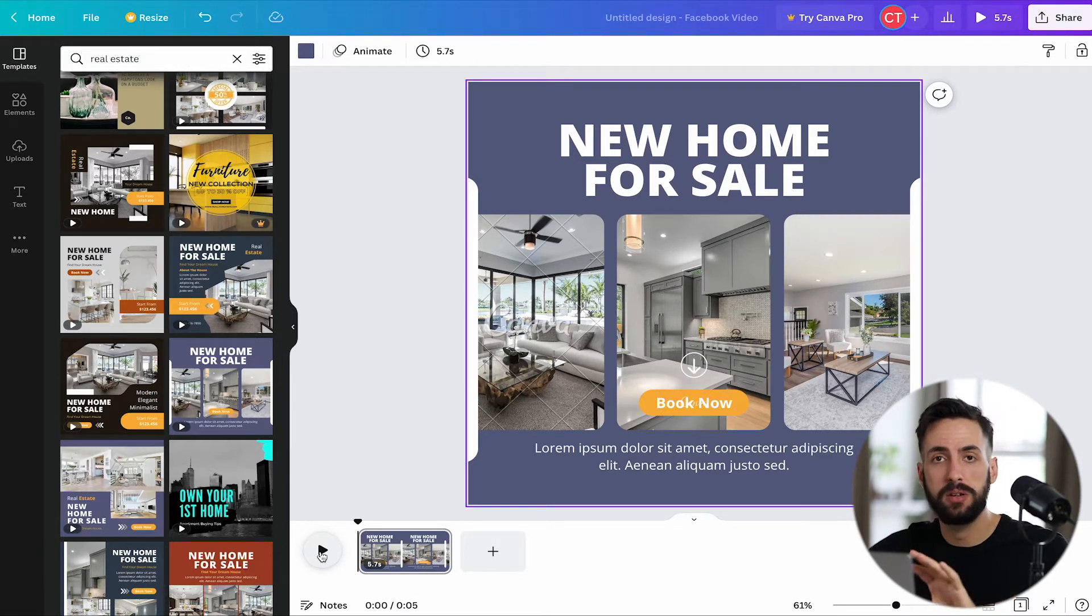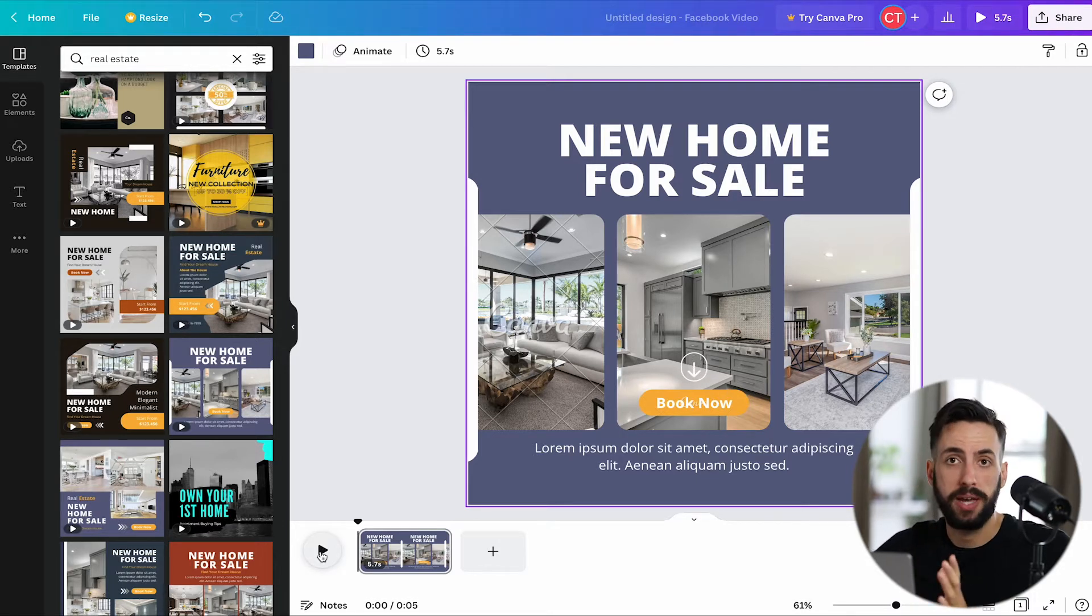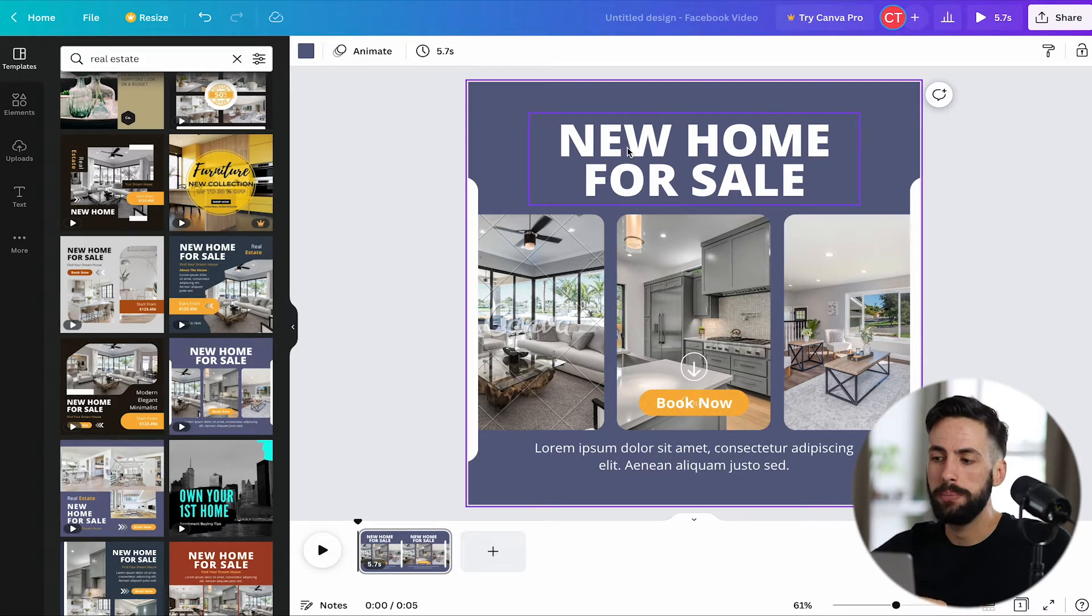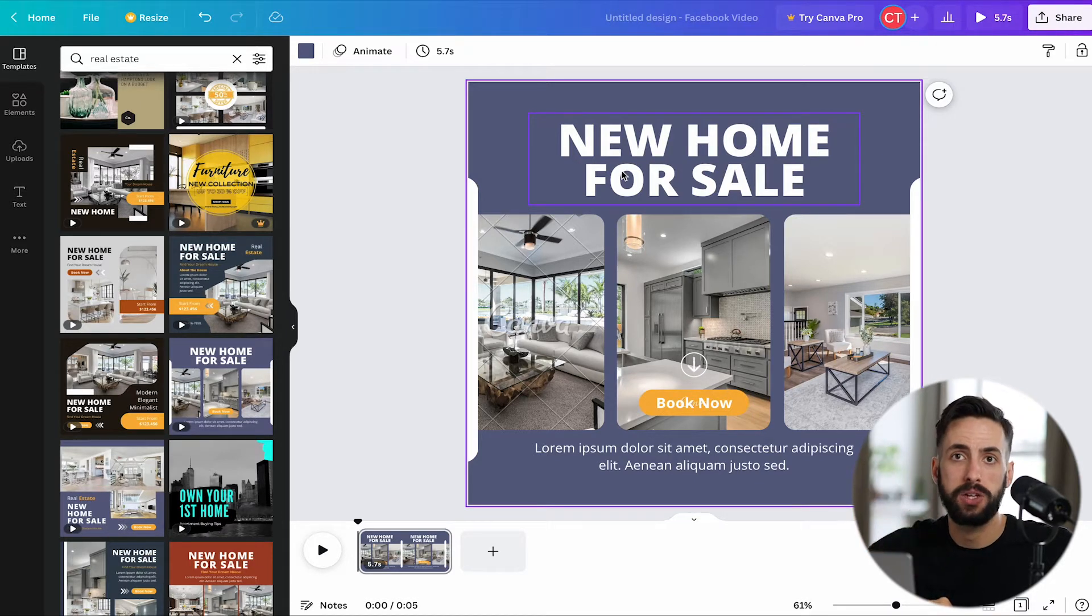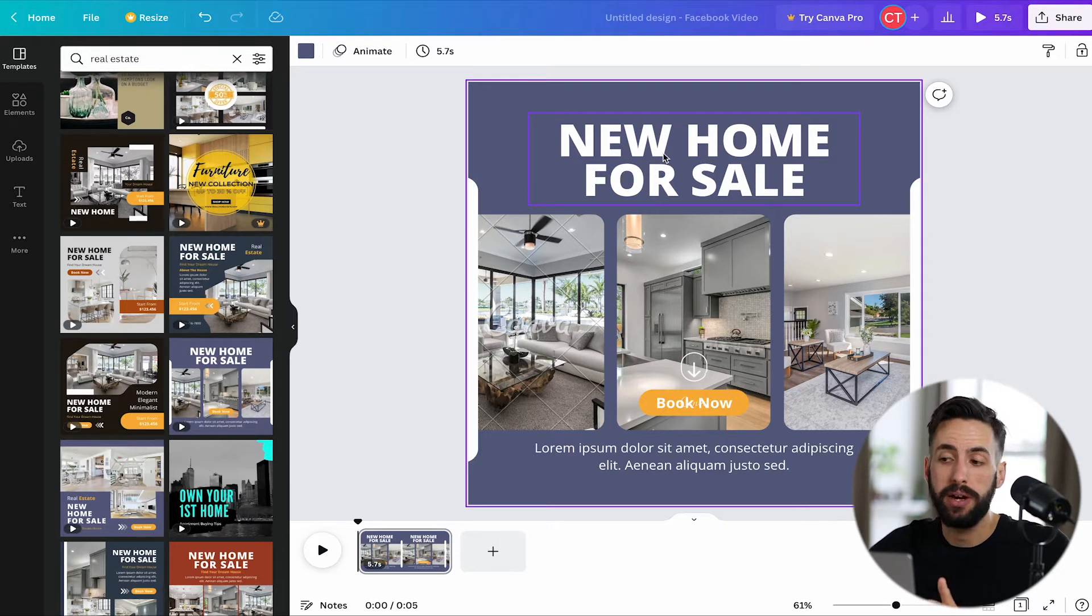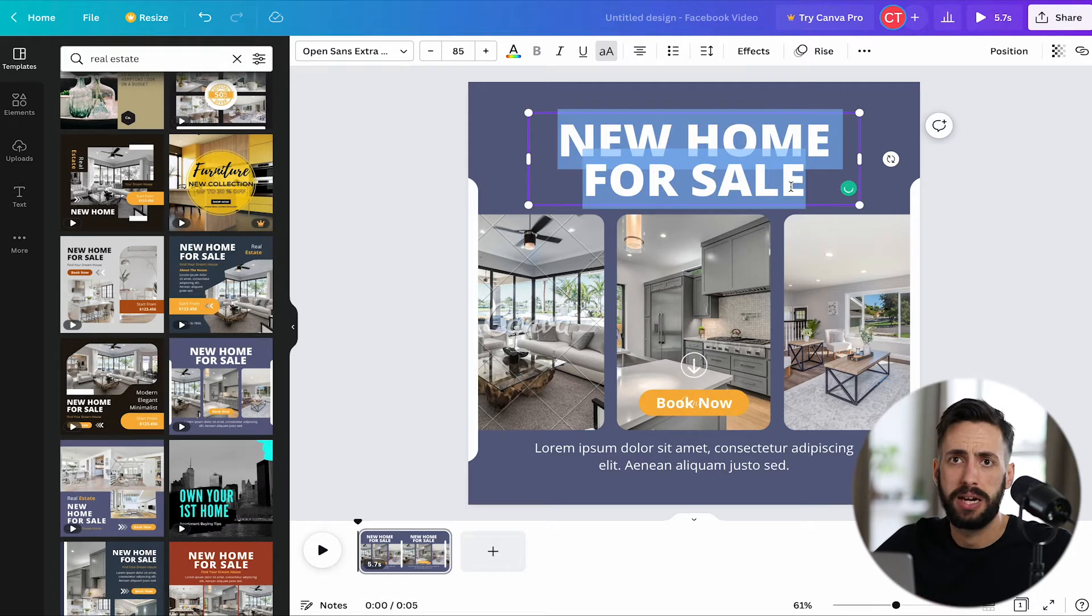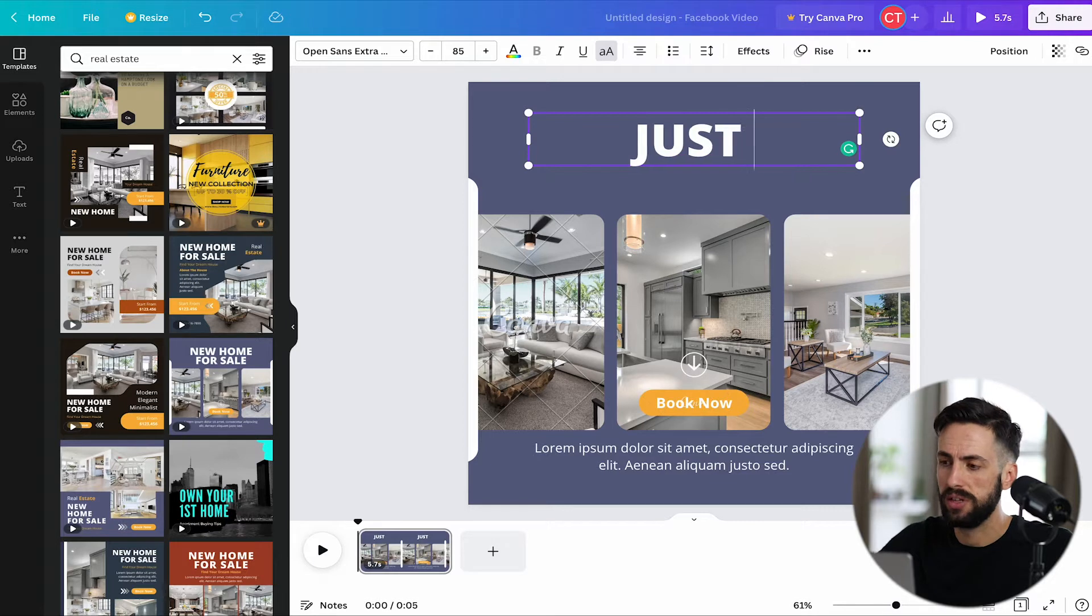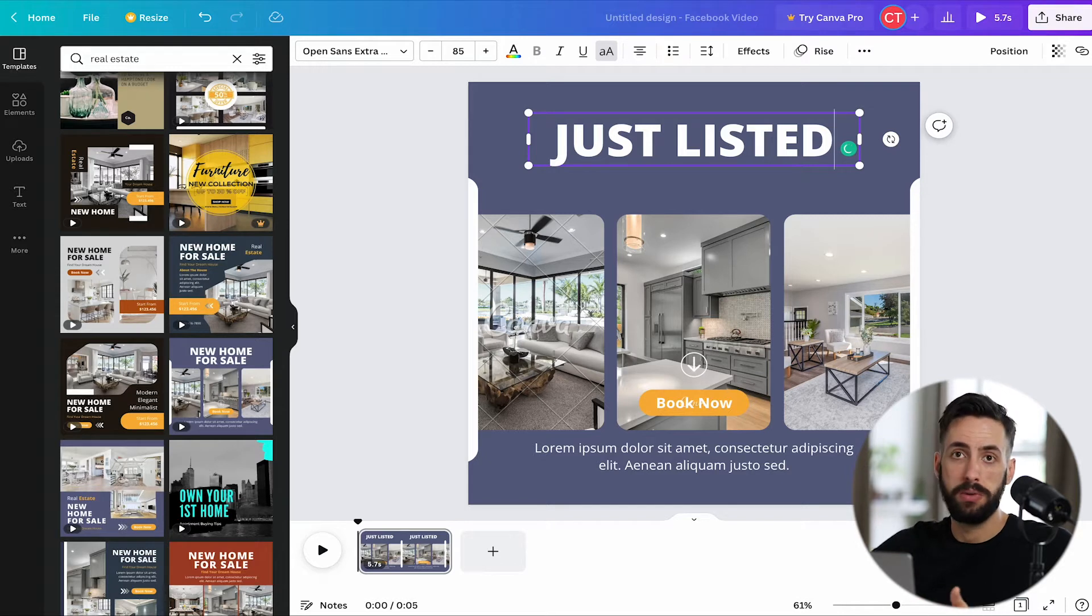Now this clip is 5.7 seconds, and personally I feel like it's a little slow. But that's okay, we can change that. Up here the title is new home for sale. I'm not really going to worry about that too much because whatever you're planning on making this video for is whatever you can title it. I just double clicked it and we're just going to throw just listed because that feels like a pretty common thing.